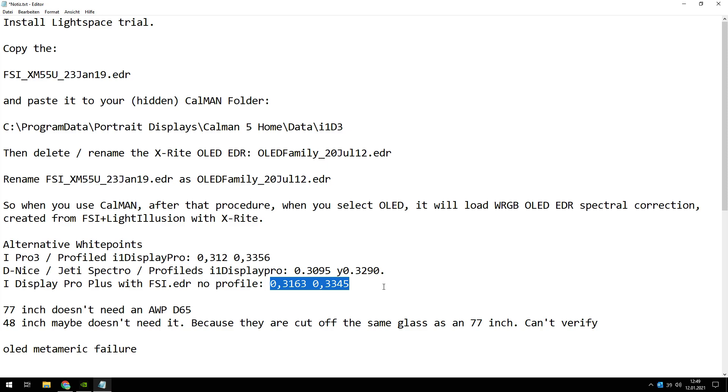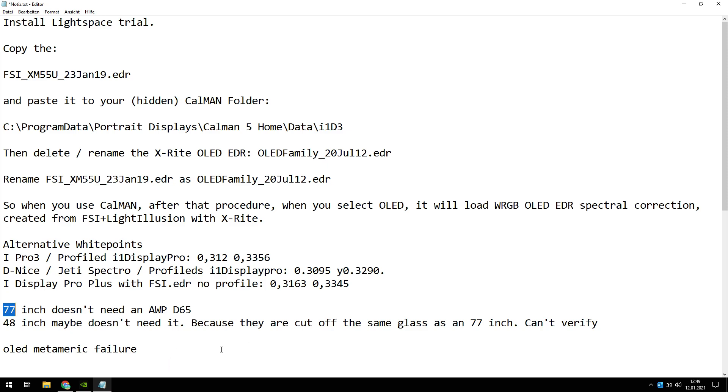Okay, this year an 83 inch OLED will come from LG this year, and I think Sony also. We have to look which white point we have to use in this case, but first of all we are just at 77. And I hope this little video clarified some questions about the alternative white point and the FSI EDR. Have a nice day, see you next video, bye. And don't forget to ring the bell.